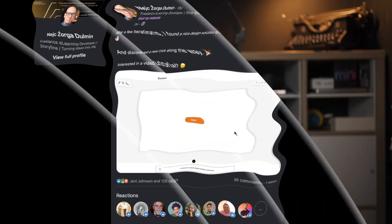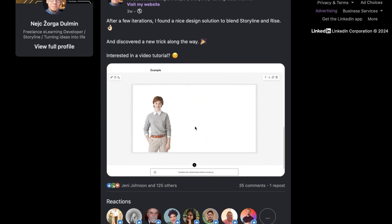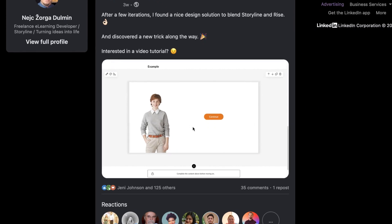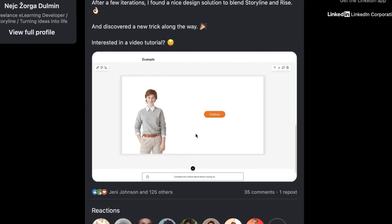Hey there, I hope you're doing wonderful. This video about how to blend Rise and Storyline nicely was quite popular on LinkedIn, so I'm sharing all the behind the scenes in this video.